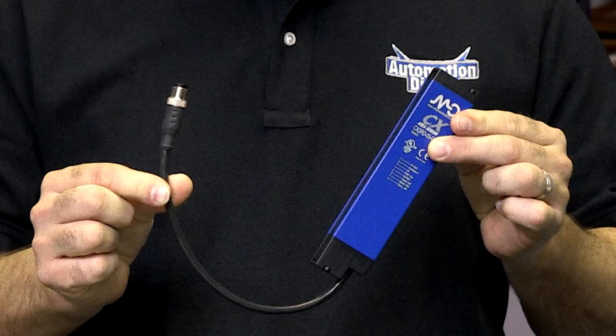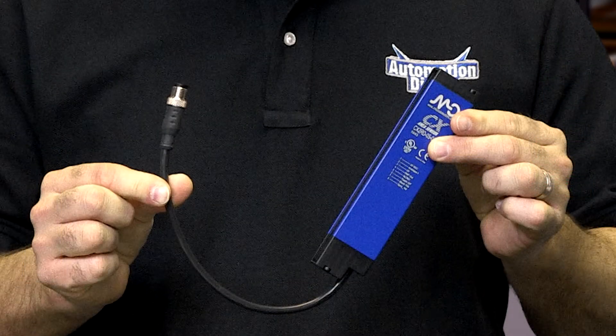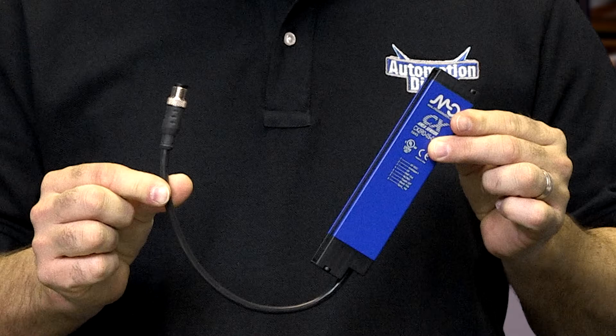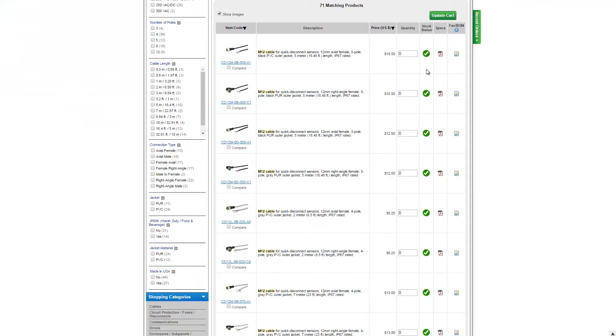The micro detector area sensors we sell at Automation Direct all require connecting cable. Make sure you select the correct cable with correct number of pin outs in either a straight or a 90 degree connector.